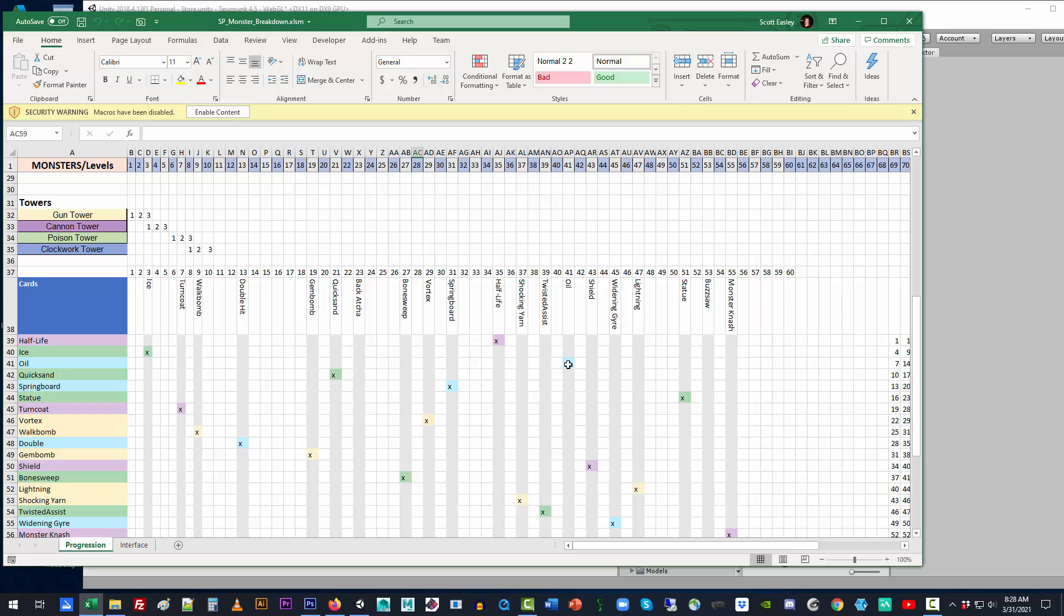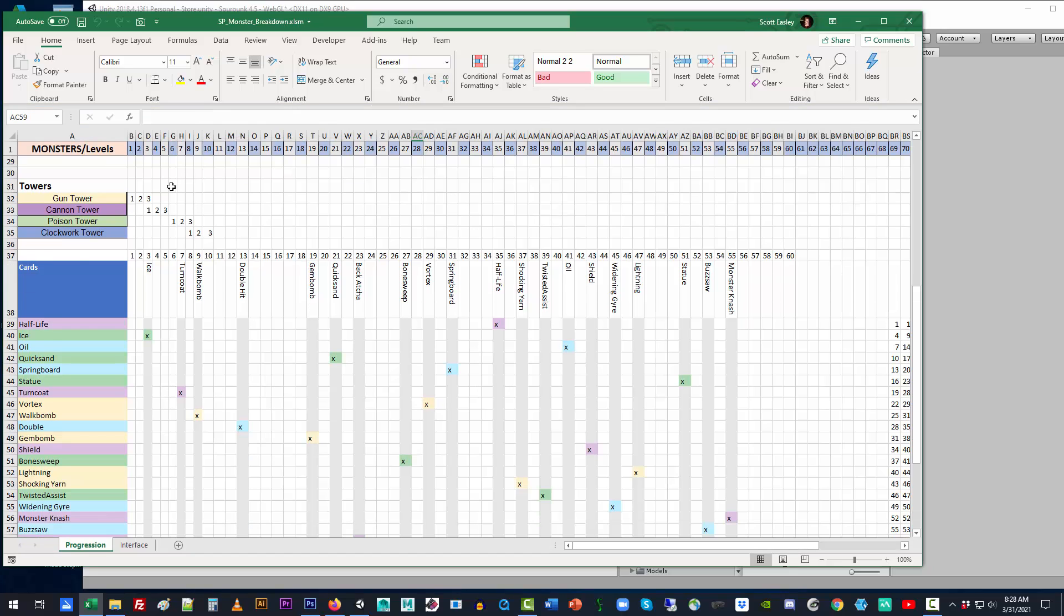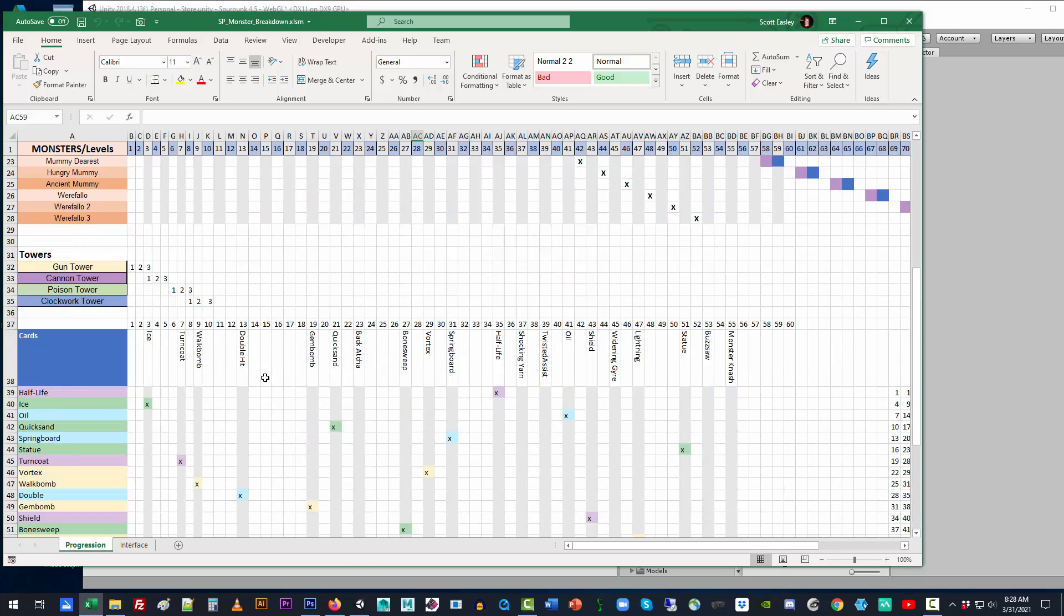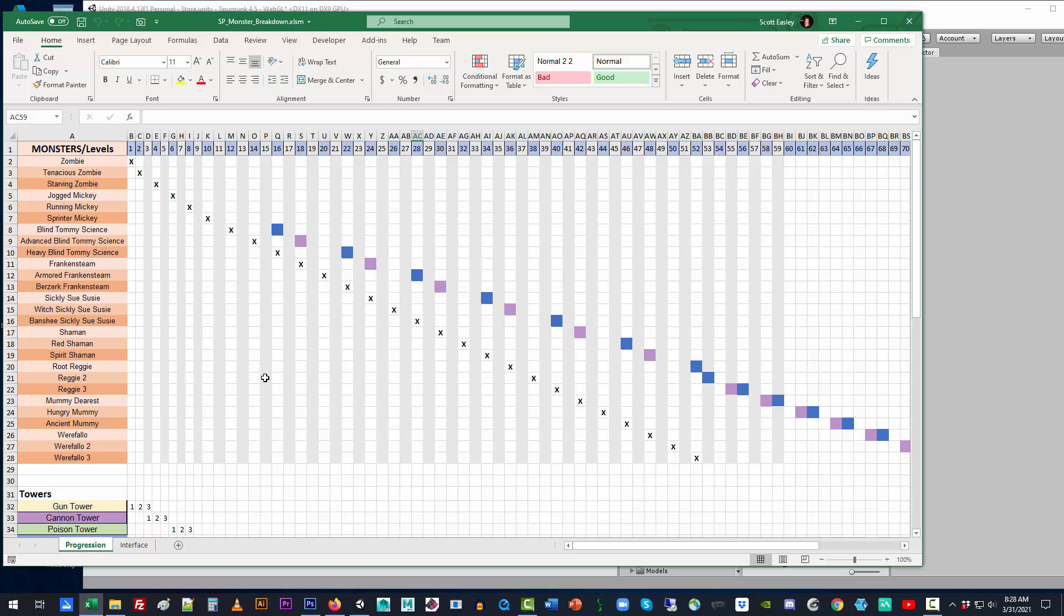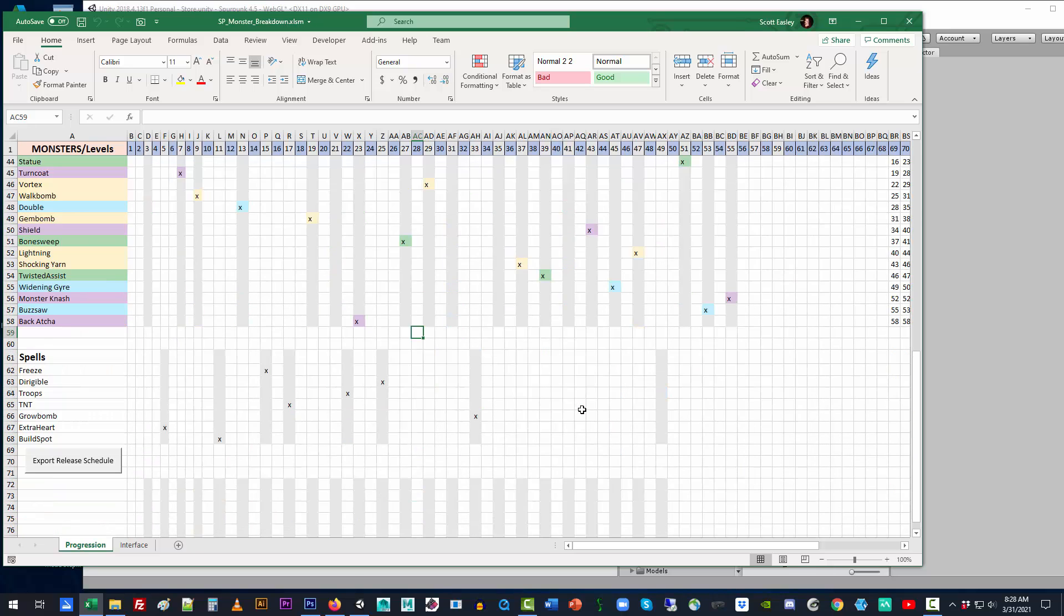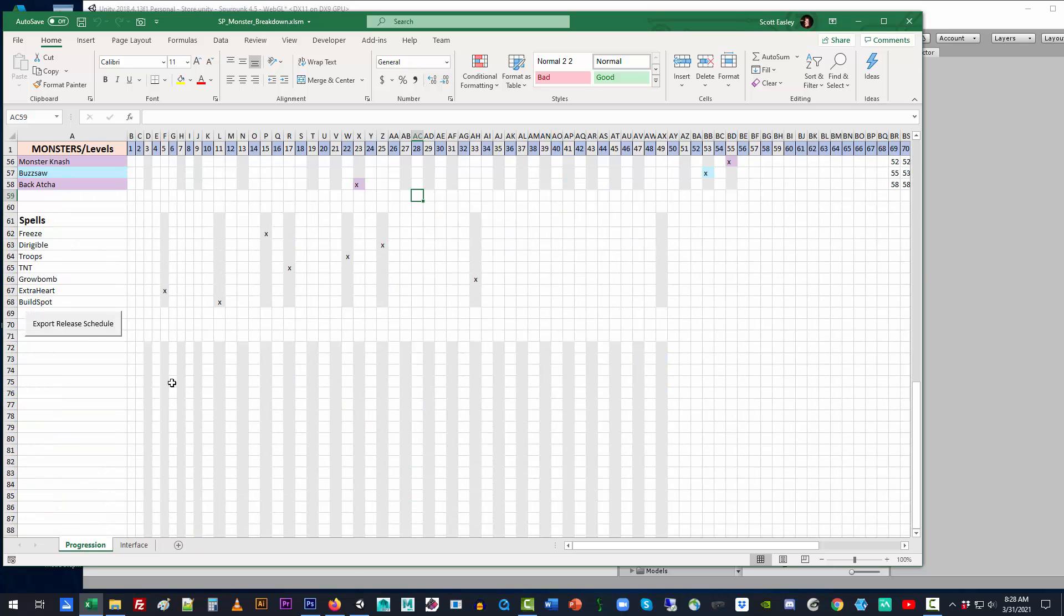From here, what you want to do is note that all of these Monsters cards are released on particular levels. This informs the game when you hit the Export Release schedule. The game actually digests the XML from this and knows when to announce the Monsters per level.